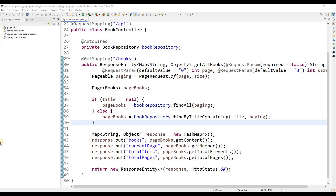Hello everyone. In this tutorial I will show you how to build a full stack pagination using Angular 17, and as a backend I will use Spring Boot 3. I will explain in detail how we are going to integrate the backend API with the frontend Angular and achieve pagination from the front end.